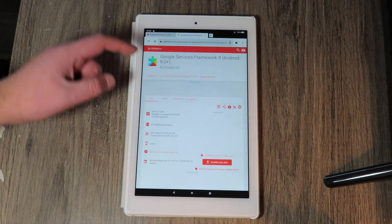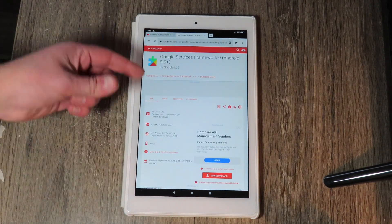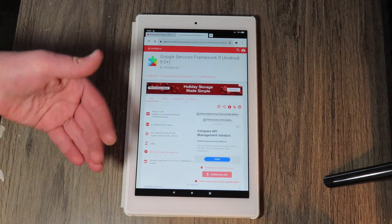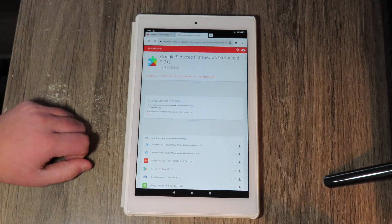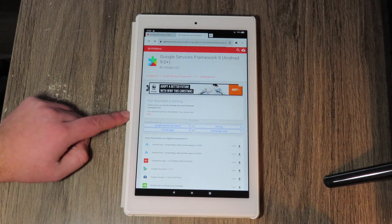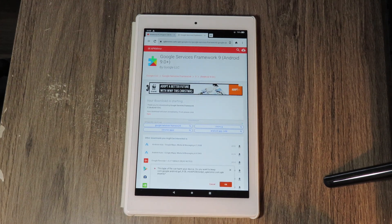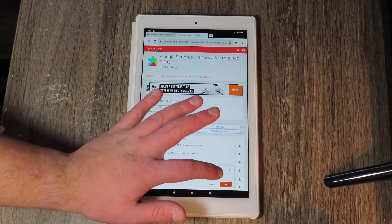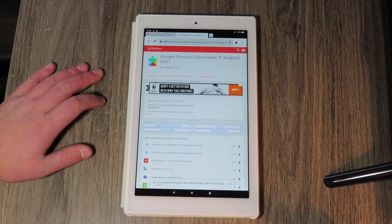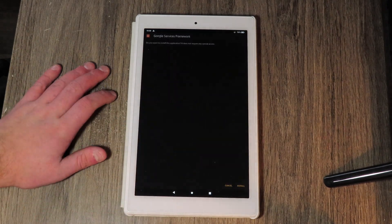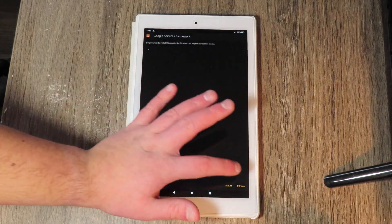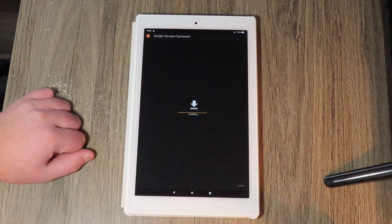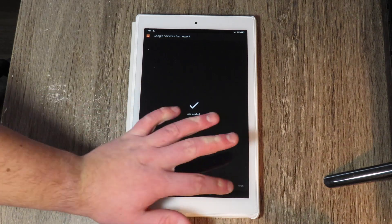So we're going to click on the second one which is Google services framework for Android 9 because this tablet runs Android 9. So download starting, it's pretty quick, we're going to hit OK and we're going to hit open. So as you can see, this is a way quick process, Google services framework, install, done.